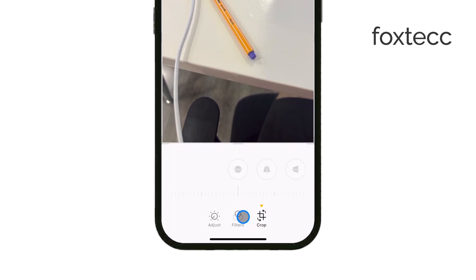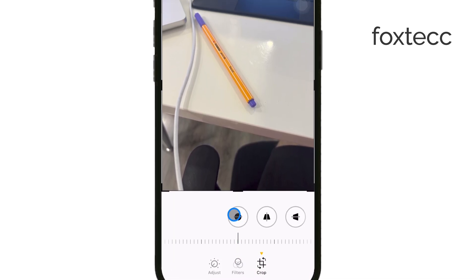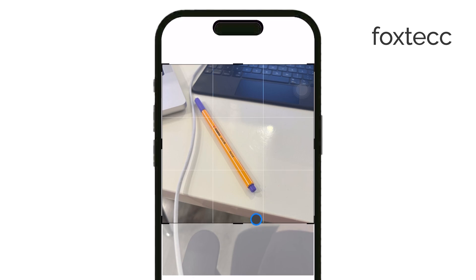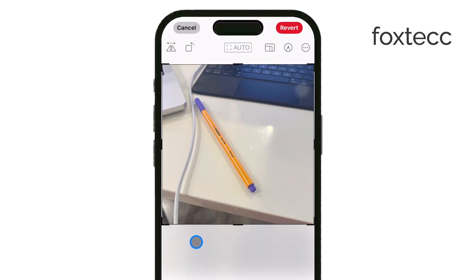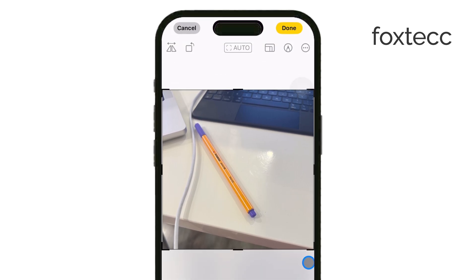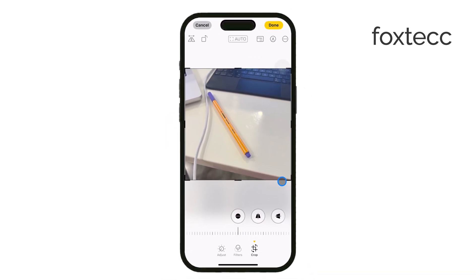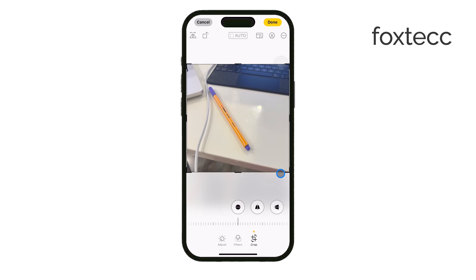From there, you can drag the handles to make the image smaller and cut out whatever is on the side. It's quick, easy, and great for minor adjustments without needing any other apps.